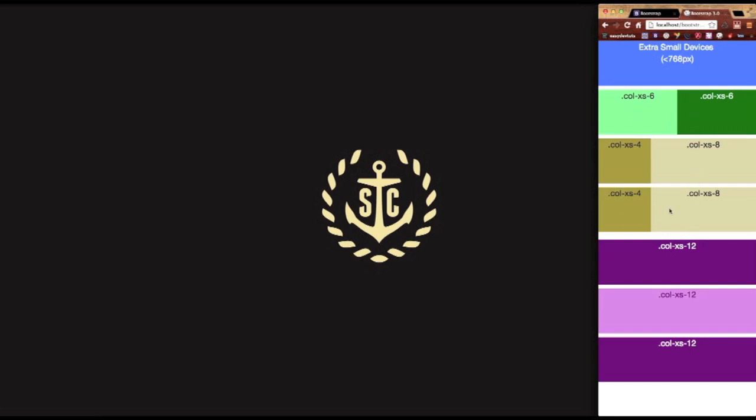If you're familiar with Bootstrap version 2, you'll remember that most of the columns, or actually all of the columns, were stacked vertically like this one down here. What's new in version 3 is that you can actually split those in two now.